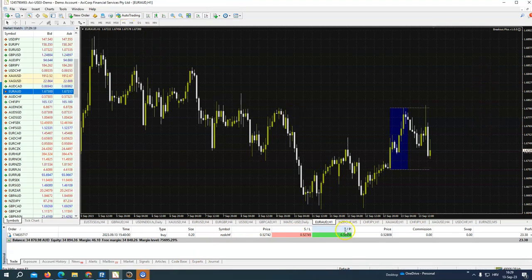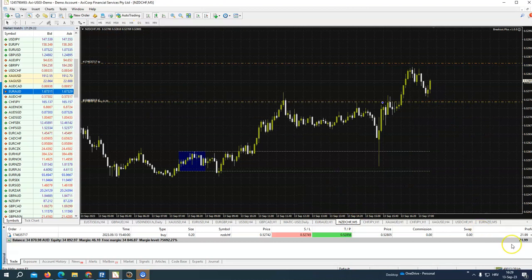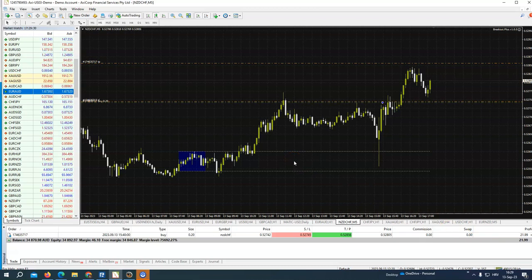We have a live trade here on one hour and this on five minutes. You will get both templates and both settings — whether you like to trade M5 for many quick trades or one hour. It's up to you, but you will get both.